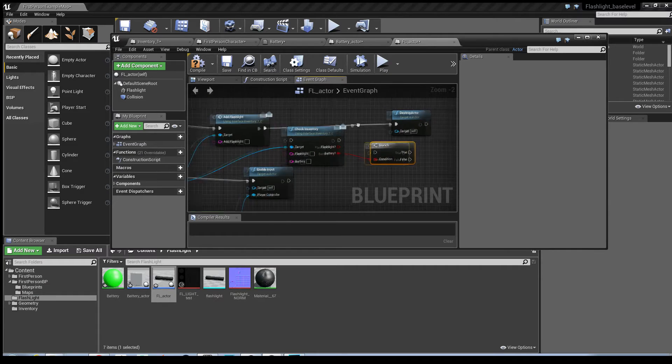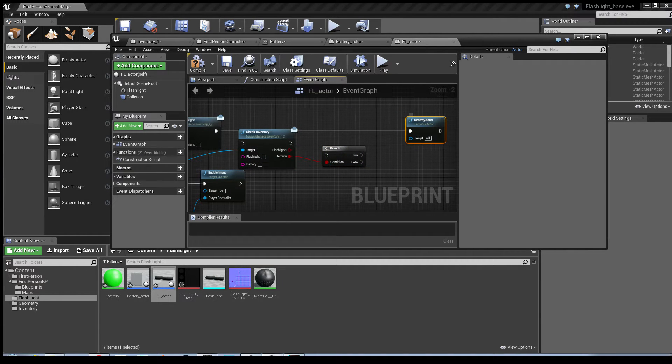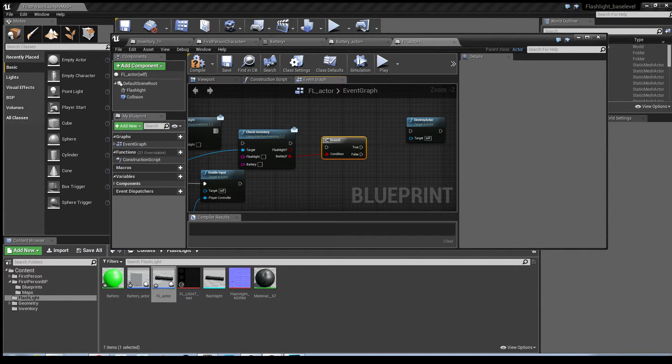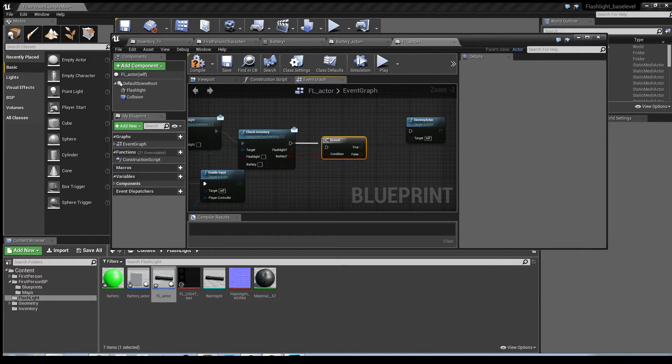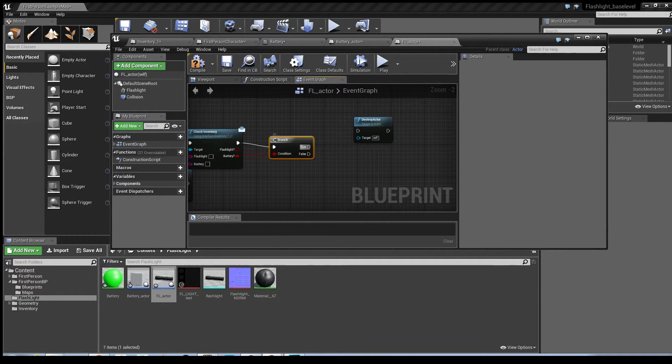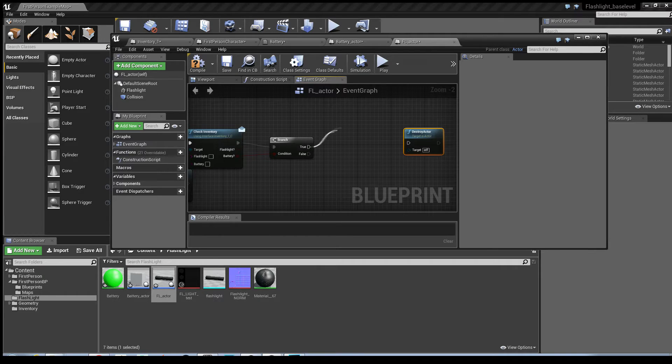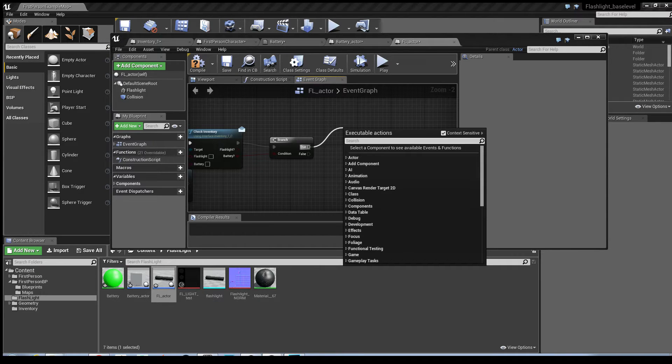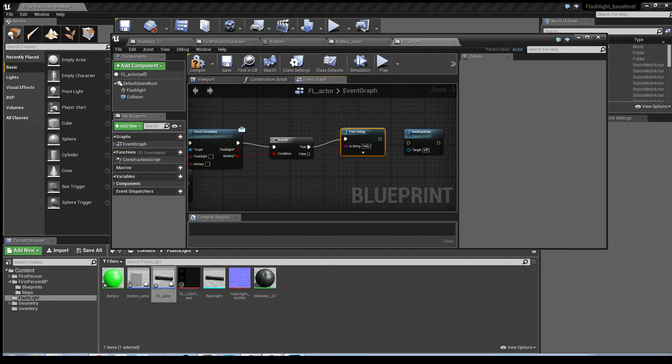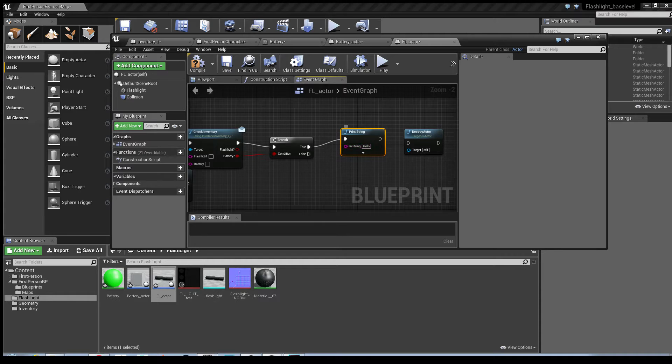And we want to know if, just disconnect that node a second just to make it easier, we want to know if the battery's already been picked up. So again, I'm going to use print strings for this. Just copy that twice.